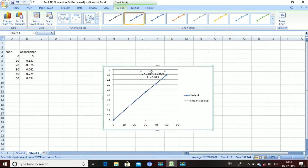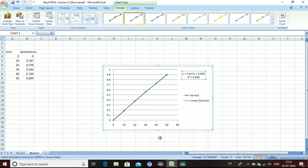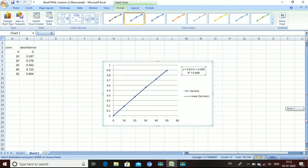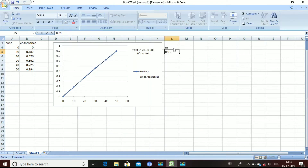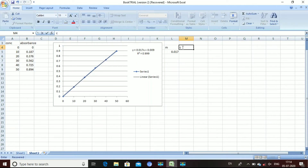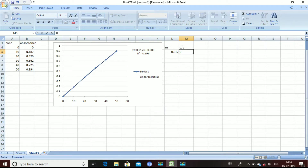You will then get the equation on your graph. It is a y equals mx plus c equation, and using this equation we are going to do the further calculations. In this equation, y is the absorbance, m is the slope which is 0.017, x is the concentration, and c is the intercept which is 0.009.